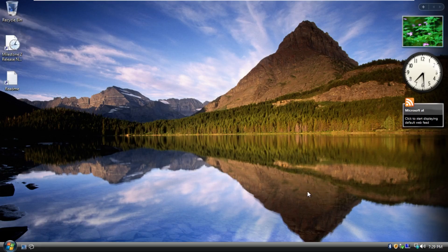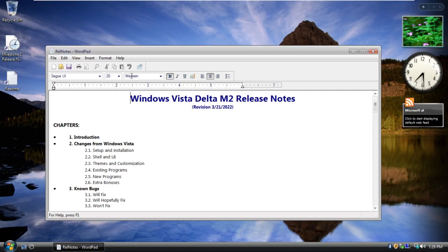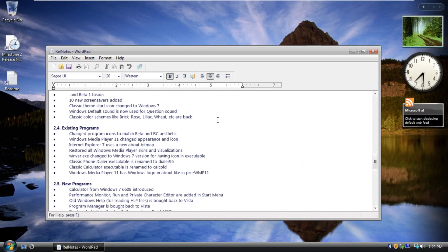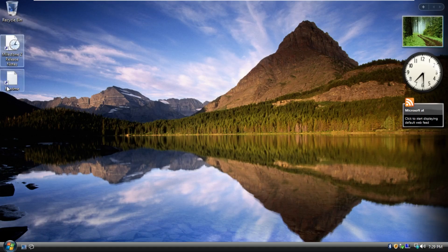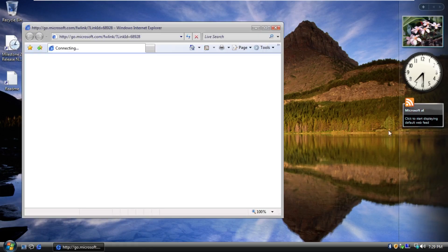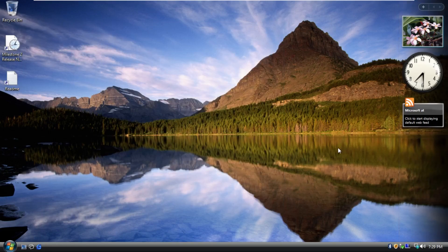So let's take a look at the desktop. First of all, by default, we have Recycle Bin, which is typical on every Windows install. Milestone 2 Release Notes, which is also a custom doc. We also have the readme document that we just looked at. Then we have the sidebar where we have the picture gallery, a clock, as well as the Microsoft AI, as I'm now calling it.